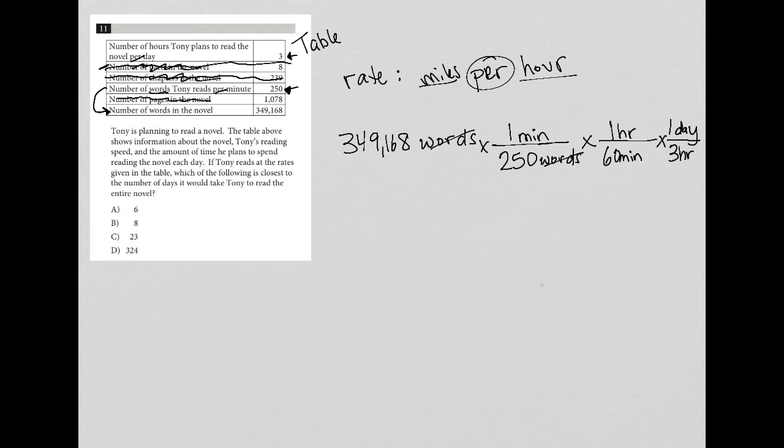Number of pages in the novel is actually also not important. The only things that I can relate from a rate standpoint are these three things that I have arrows next to. So the number of words relates to this one here. And then we get in the three hours per day, as you can see at this last step here.